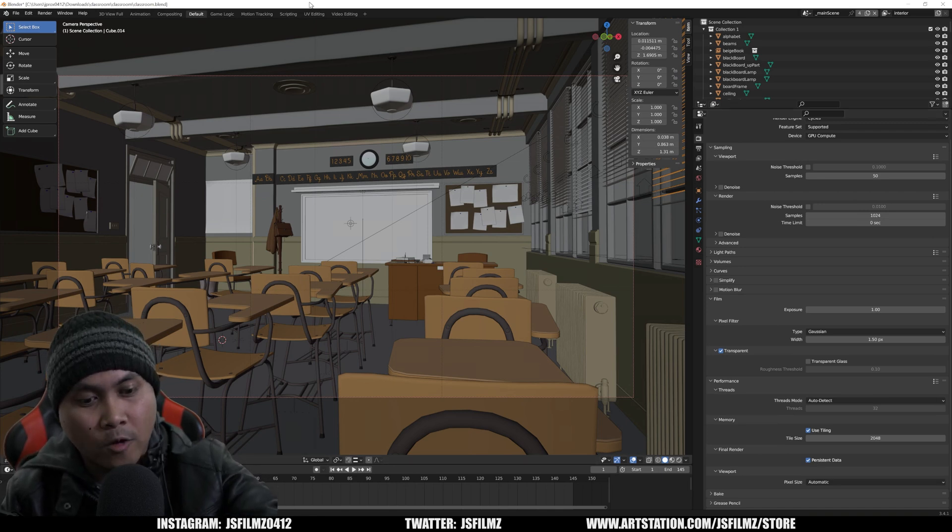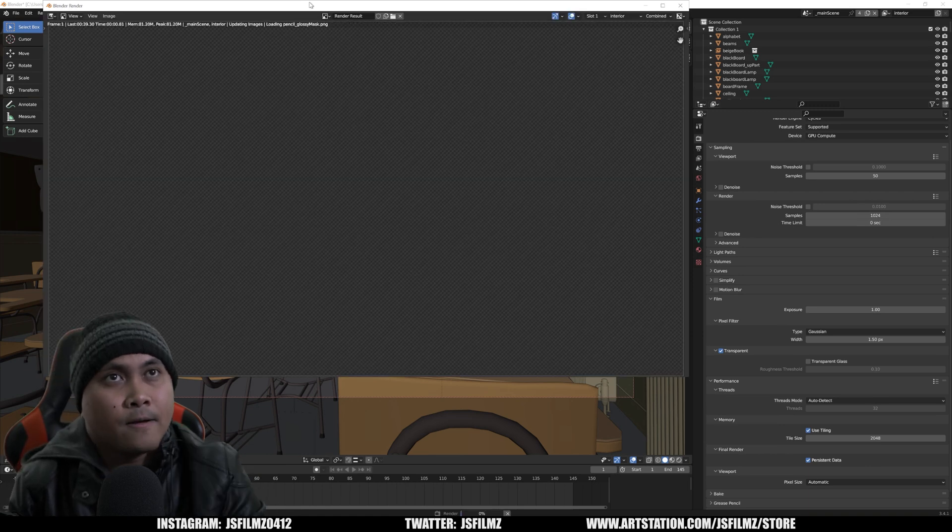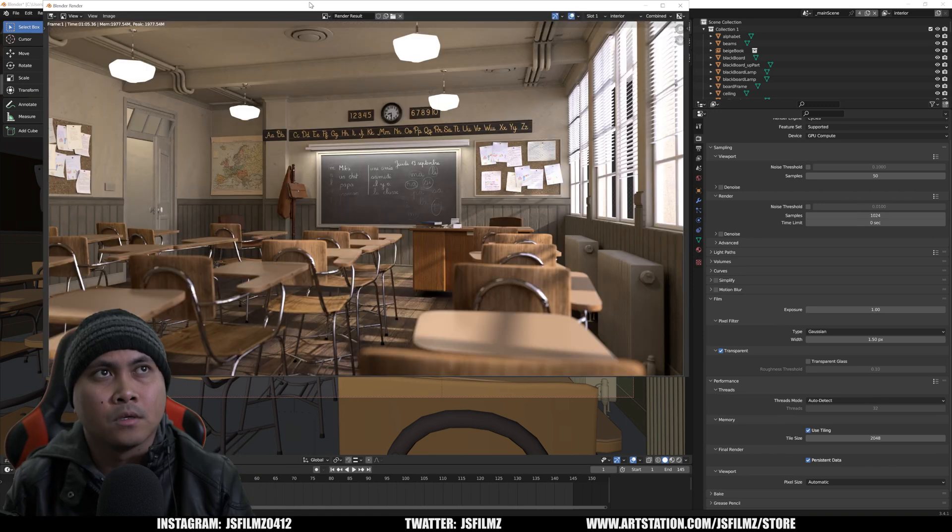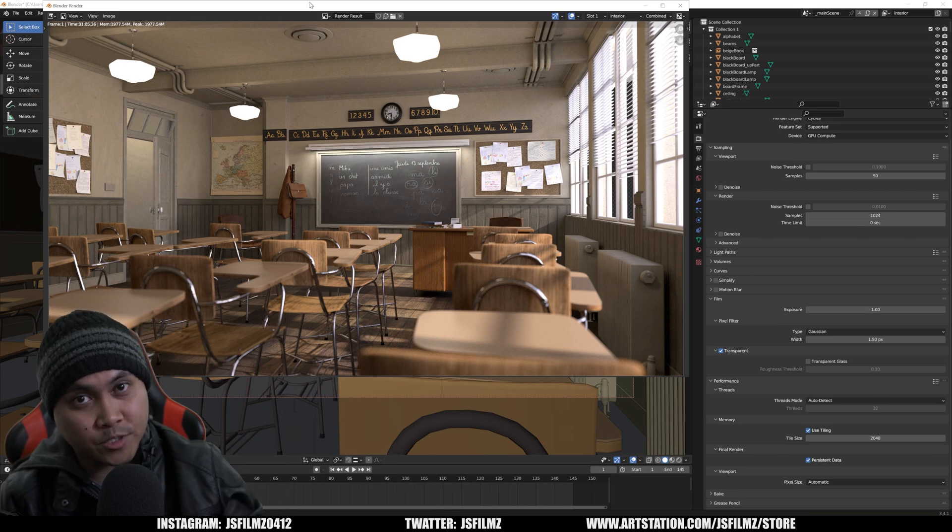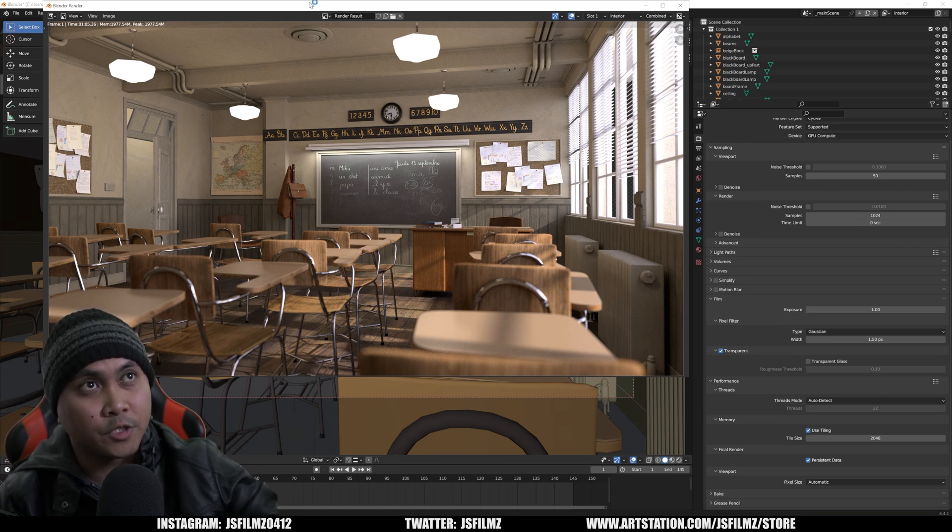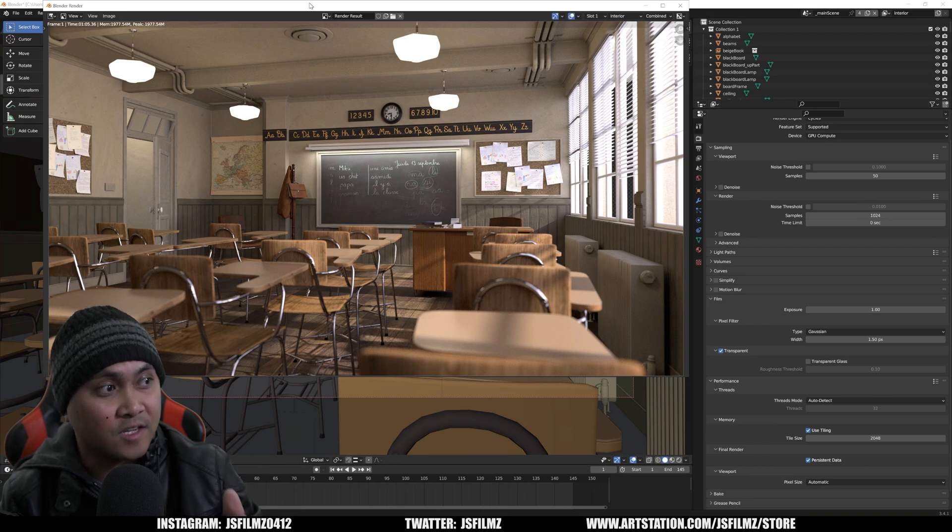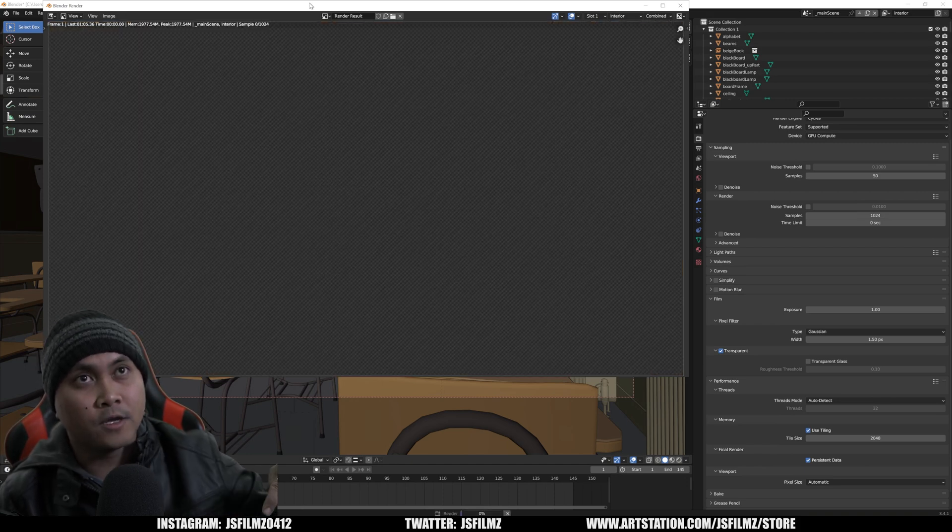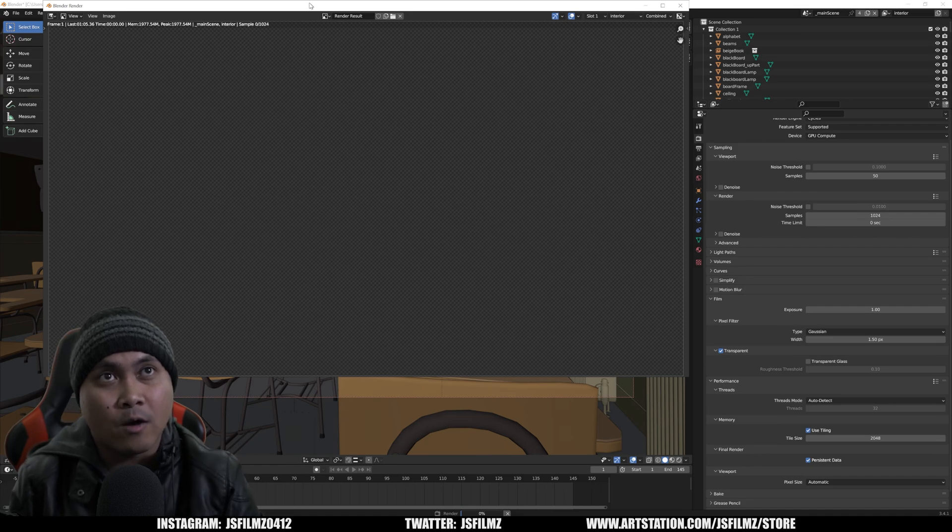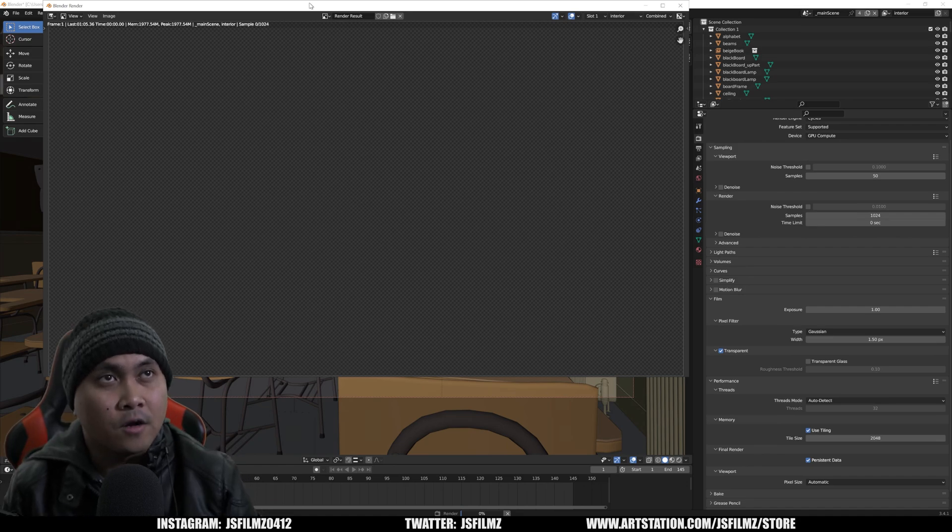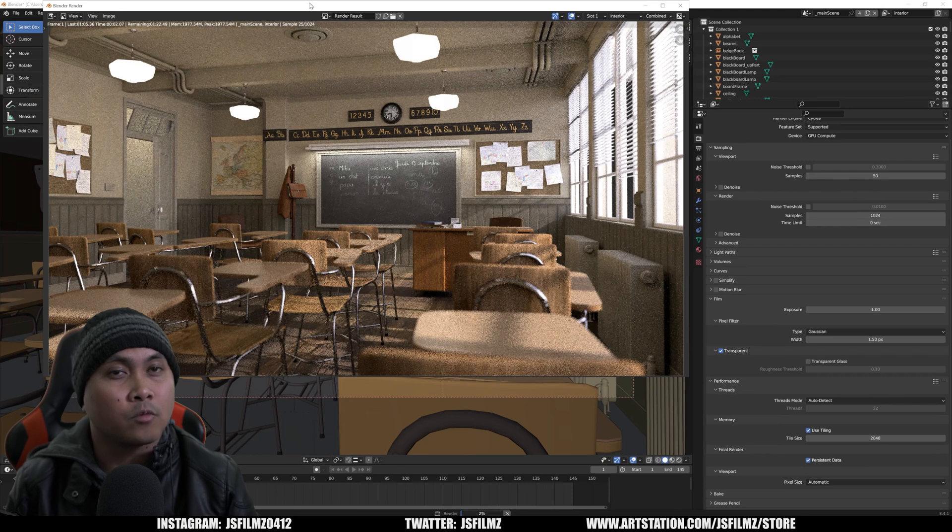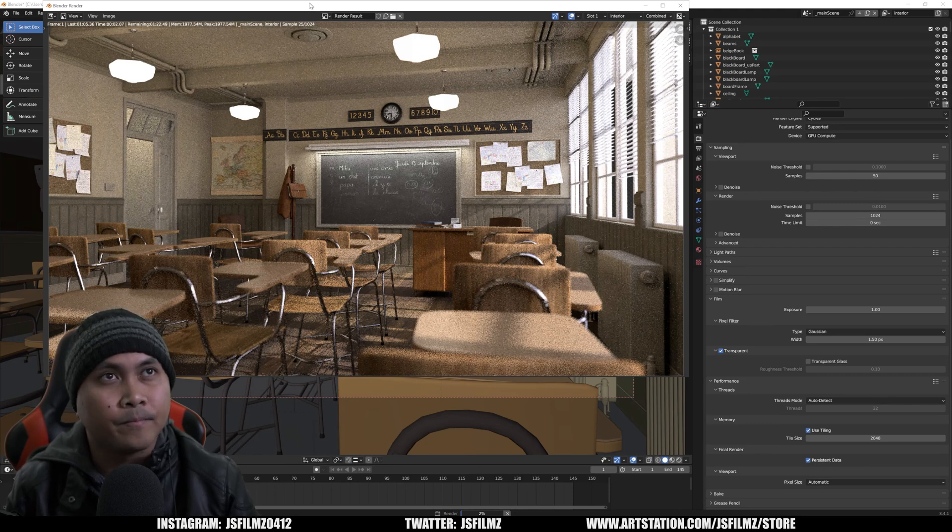I'm going to press F12 now. That's the first render with persistent data on. I'm going to click the window and press F12 again. This is what we're going to be counting. That one was like a minute five. This is going to be our second render. This should be faster in theory.